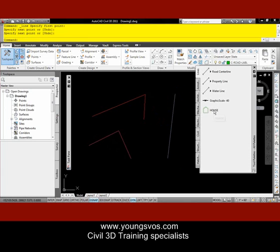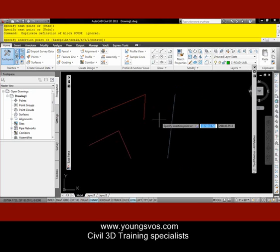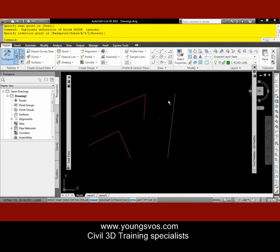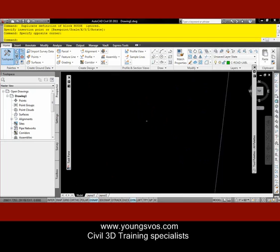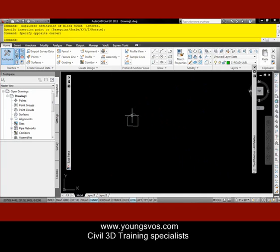I've also inserted a block here. If I click on that block, it will read the block, place it on my drawing, and then of course I have to zoom in so you can see what it looks like. It's a very crude, rude block, but that's okay.